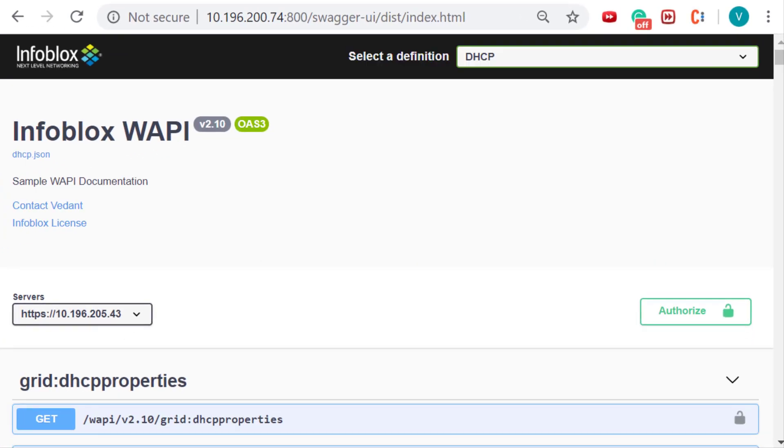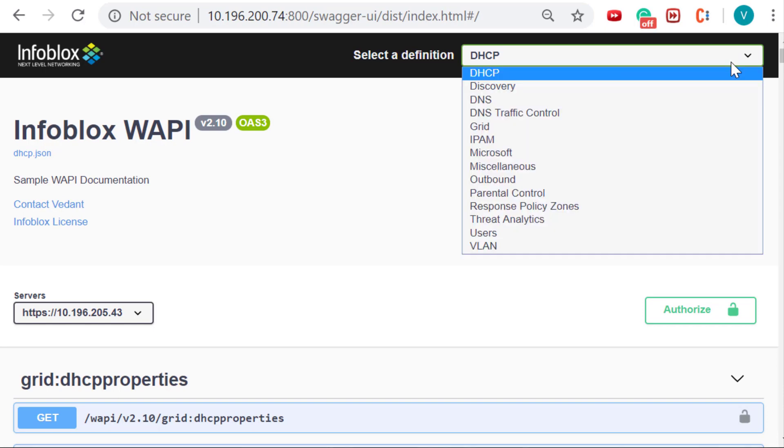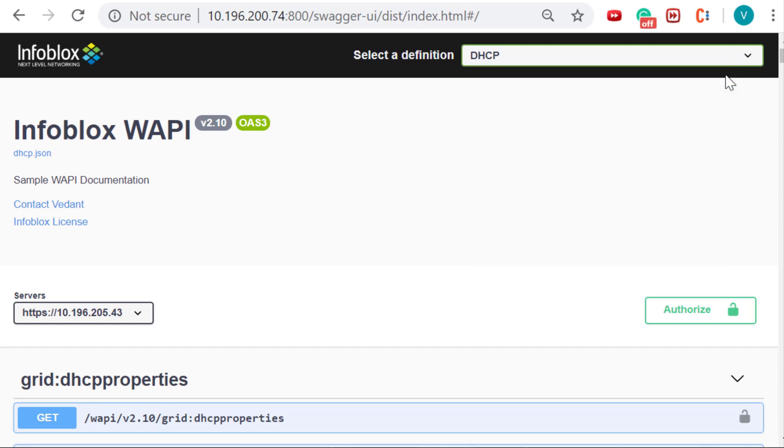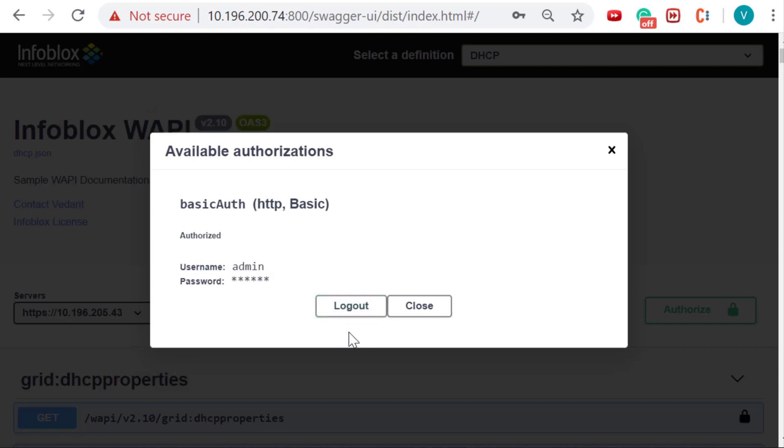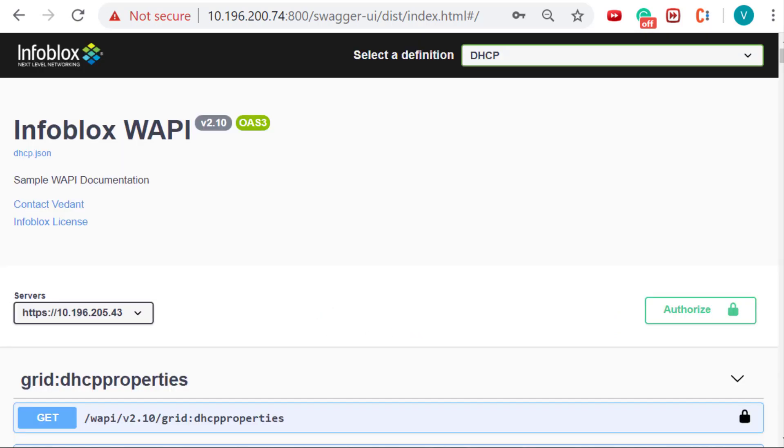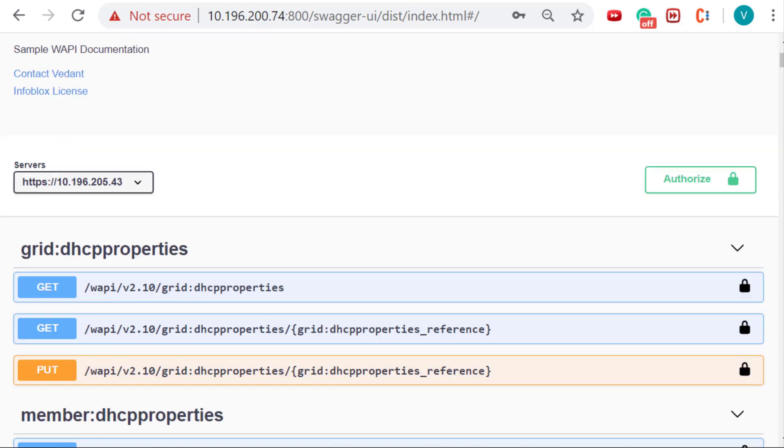The Infoblox WAPI objects have been categorized into various topics that are available as a dropdown on top of the UI. After selecting the topic, authenticate the Swagger UI using grid manager's username and password. Once the authentication is complete, you can play around with the API objects.